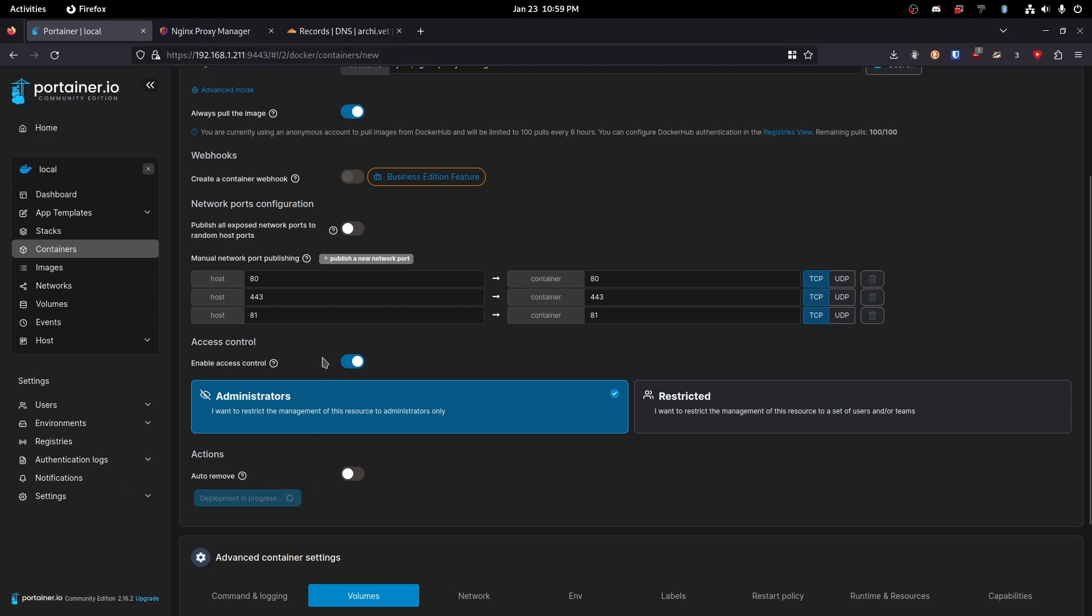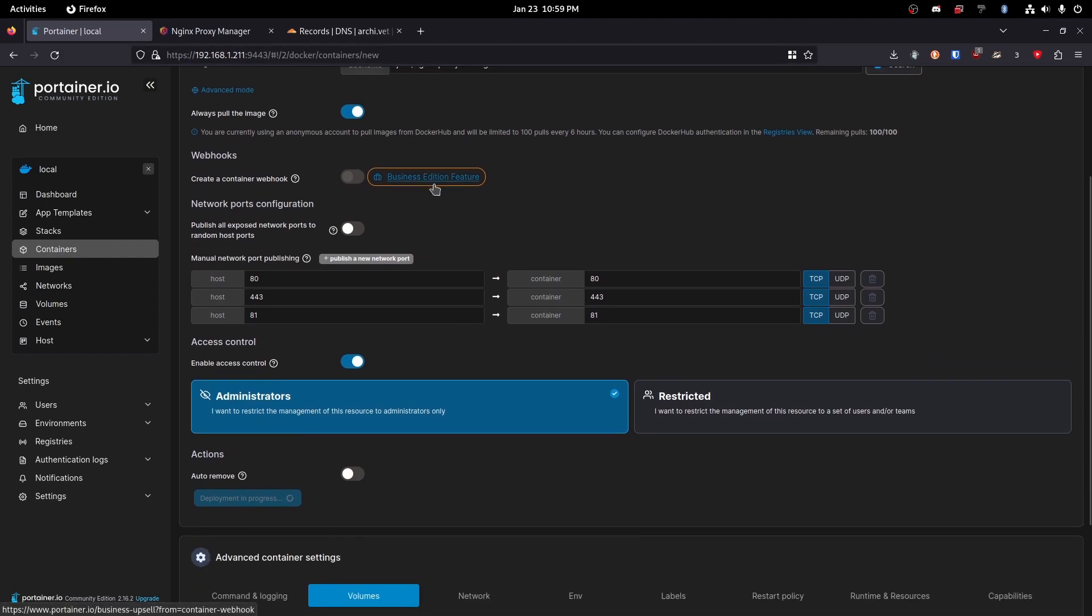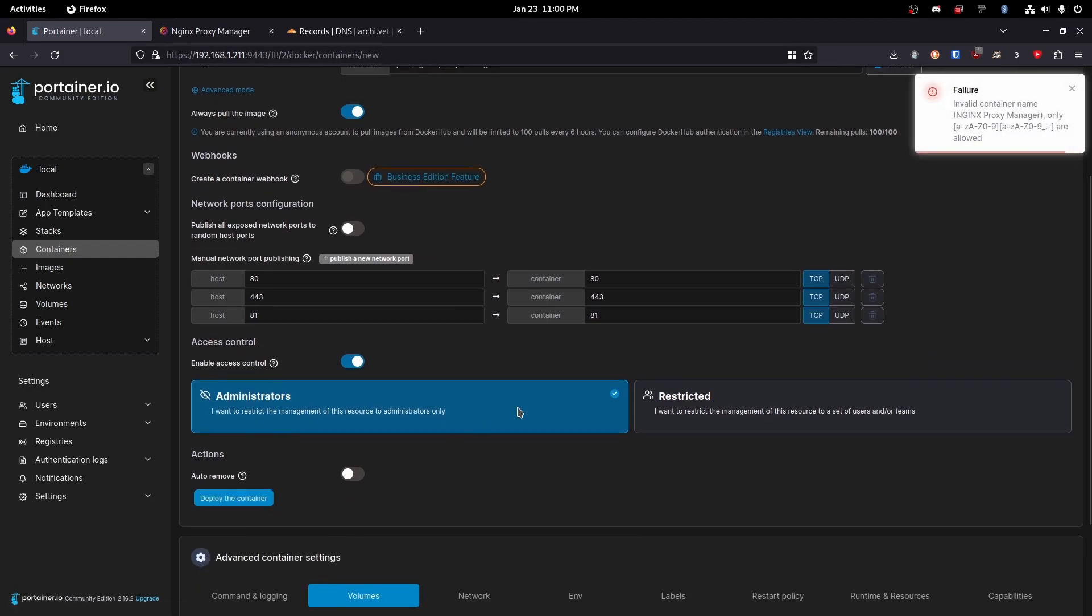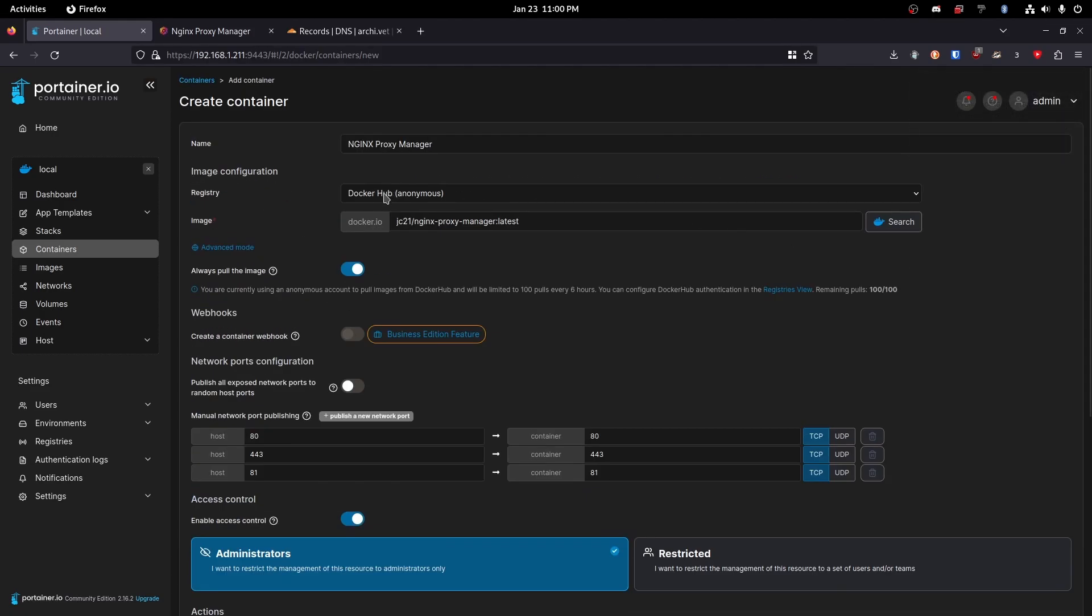It may take a moment as it does have to download this image from docker.io. Okay I do seem to have made an error. Spaces are not allowed in your container names.